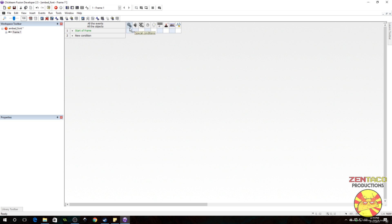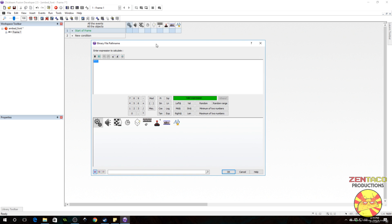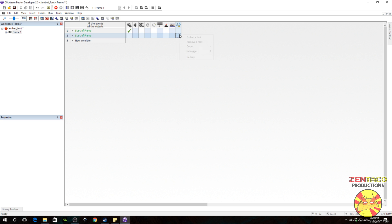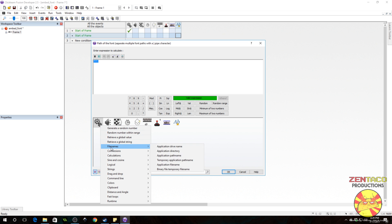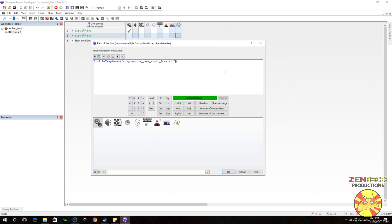So we're going to do start of frame, then go to the special conditions, select binary files and extract binary. This will put it into the temporary folder in Windows. What we need now is a binary path name — that's going to be the path where it is on your computer. So for me, I'll put it in quotations with a backslash, and that is going to be 'gomeris_game_music_love.TTF' — I need to include the file type as well, and close it off with a quotation. We're going to copy this whole thing because we're going to need it again.